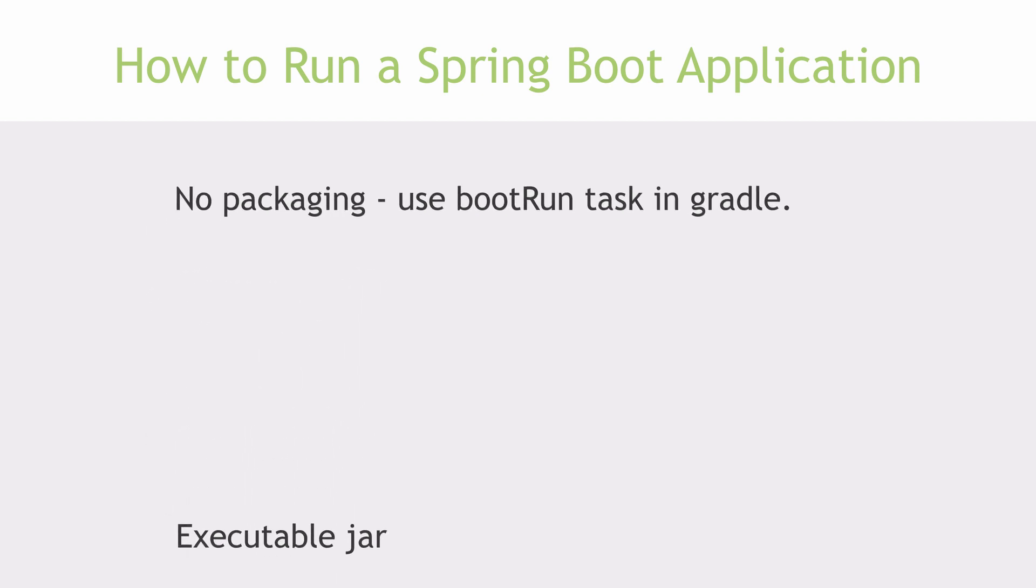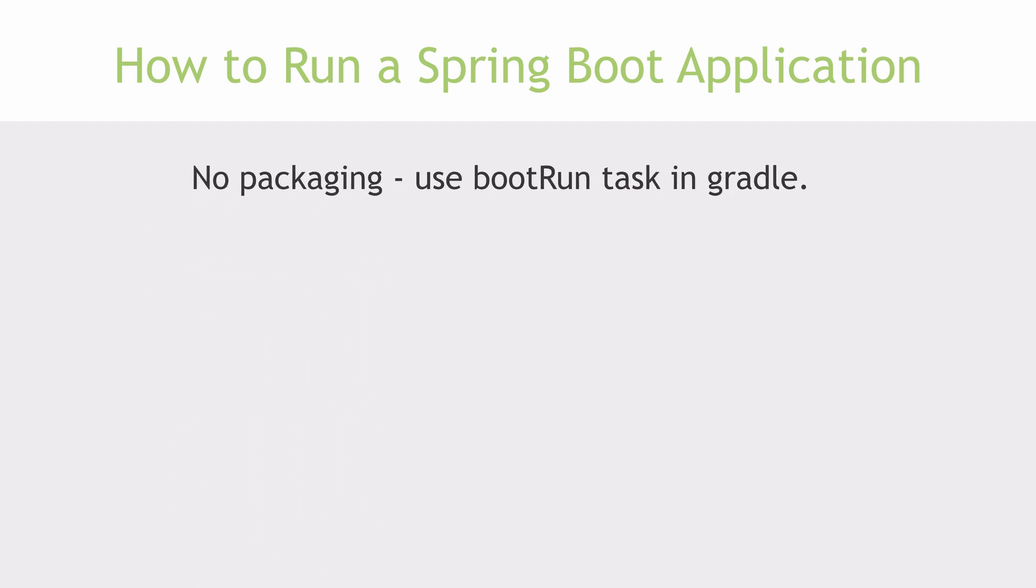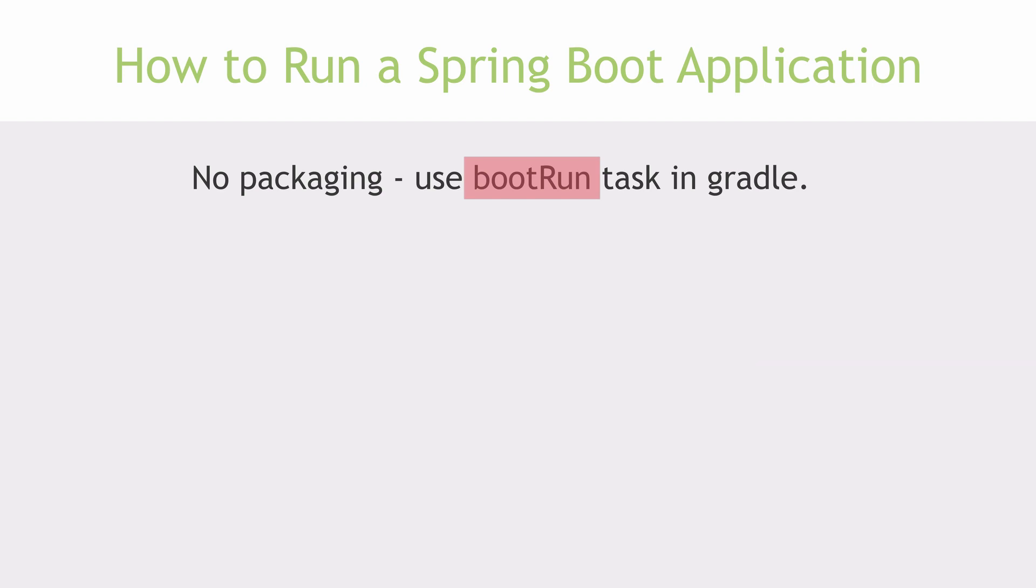First, let's look at the easiest and the quickest option. It is to run the application using Gradle. As I mentioned while creating the build file, there's a boot run task in the Spring Boot plugin, which allows us to run the application without having to package it. So, all I have to do is to run the task on command line.